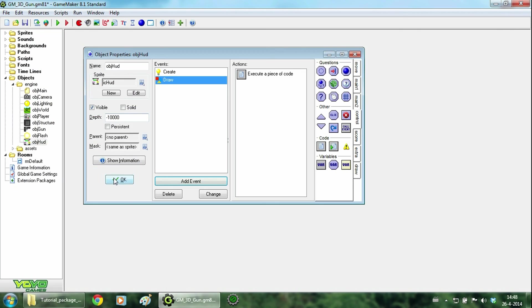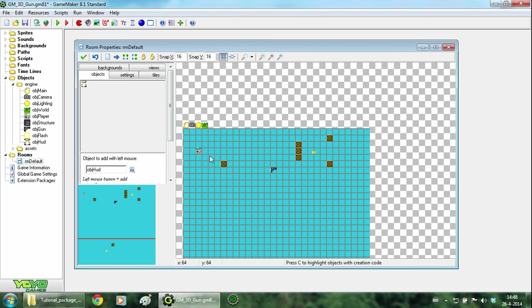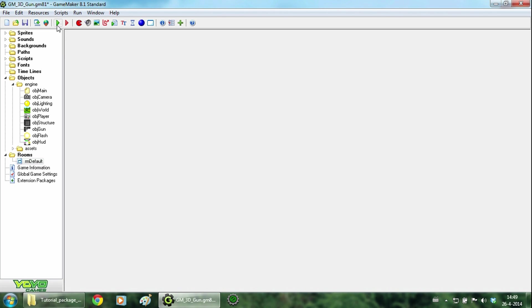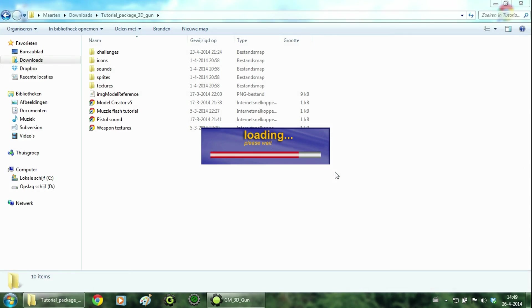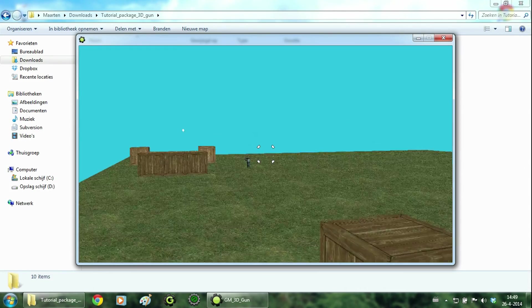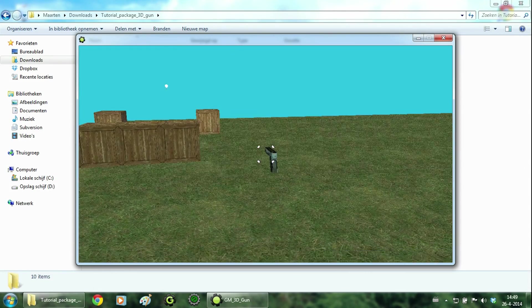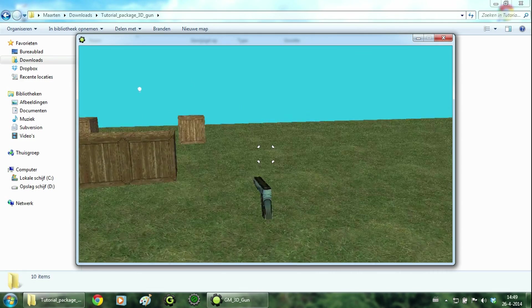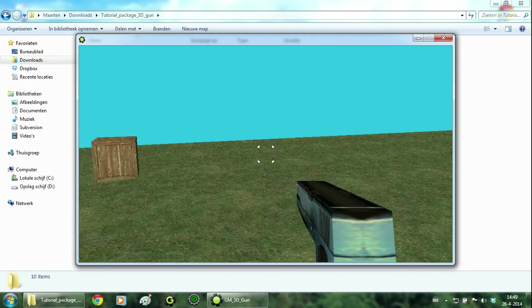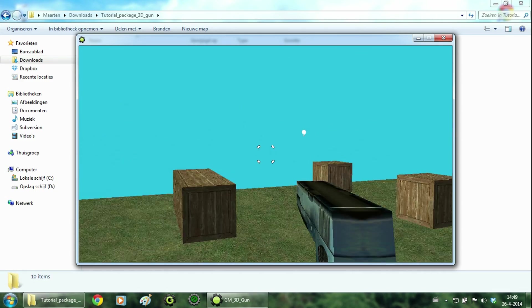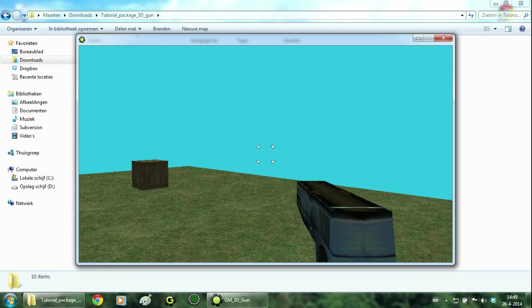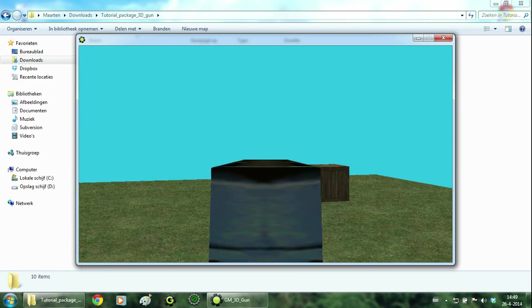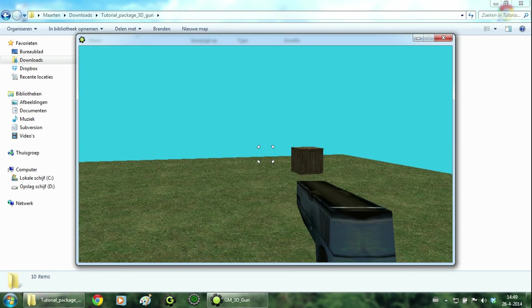Now we are going to add the HUD object into your room and then just run the game. So as you can see the mouse is gone and you got the little HUD thing in the middle of the screen. And when you shoot it grows bigger. And when you aim it will disappear and become smaller.